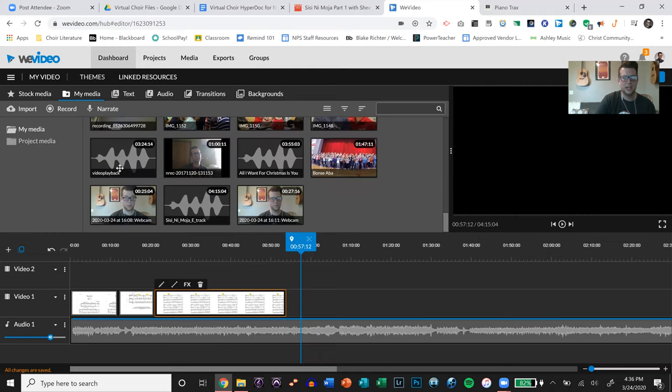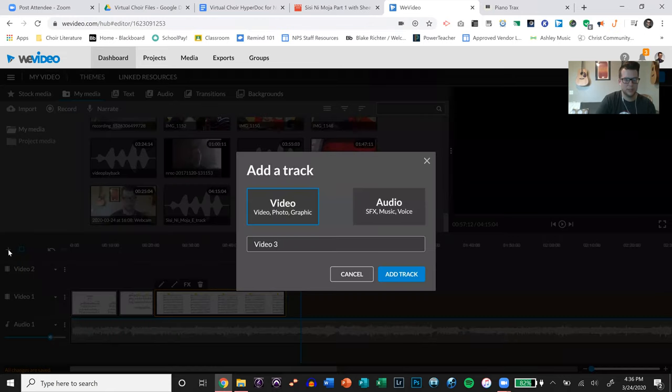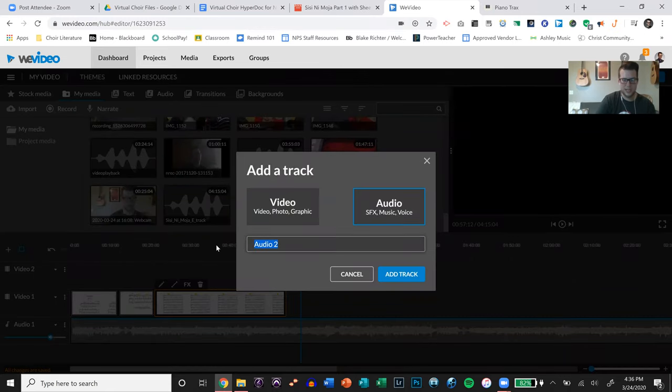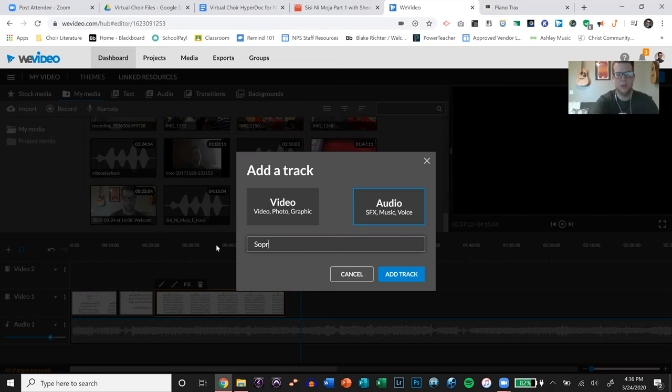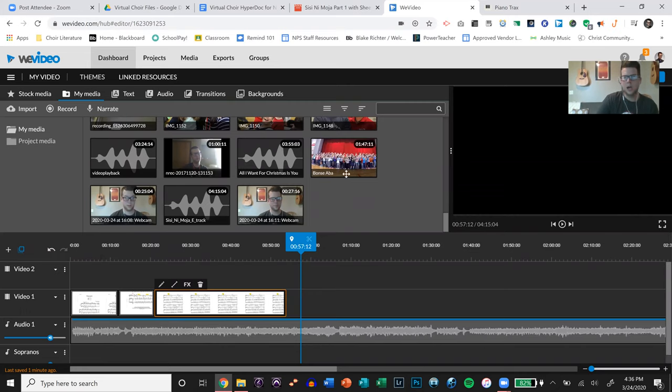But again, I then recorded myself singing the different parts and I put those in below down here. If you need to add an audio track in WeVideo, you click the plus button, click audio, you can even name it, you know, Sopranos. Boom. And then you put it down in there.